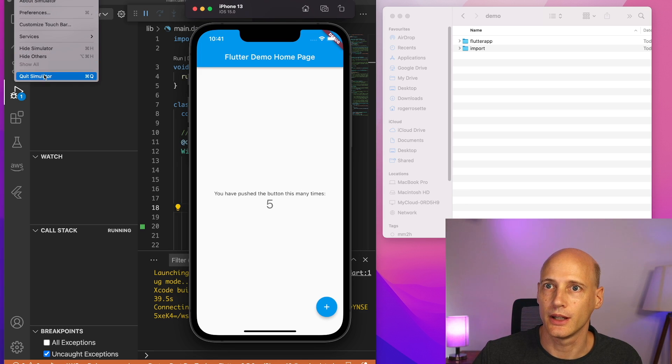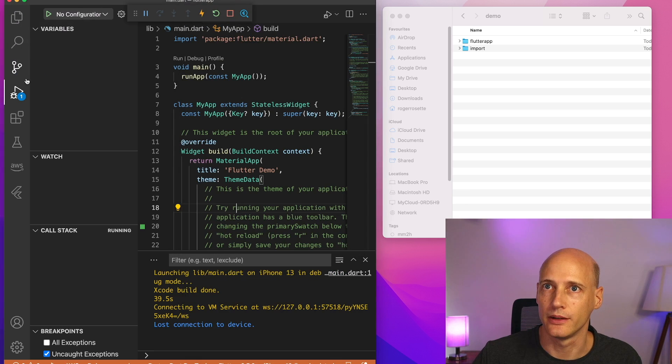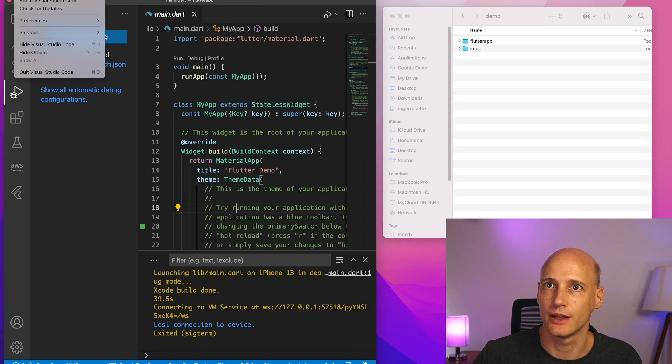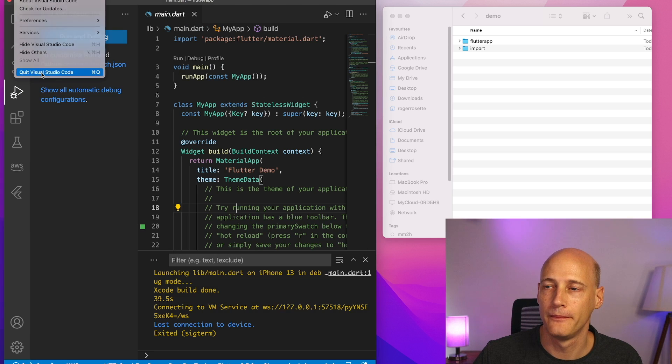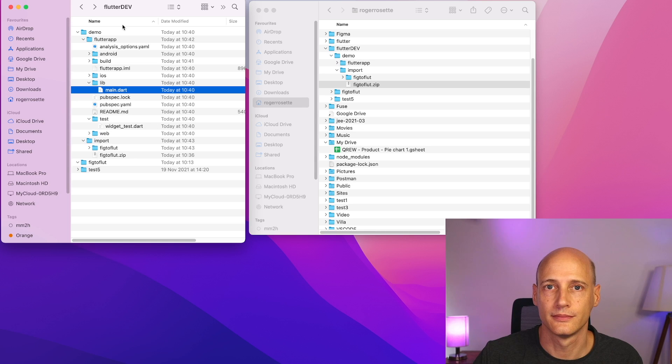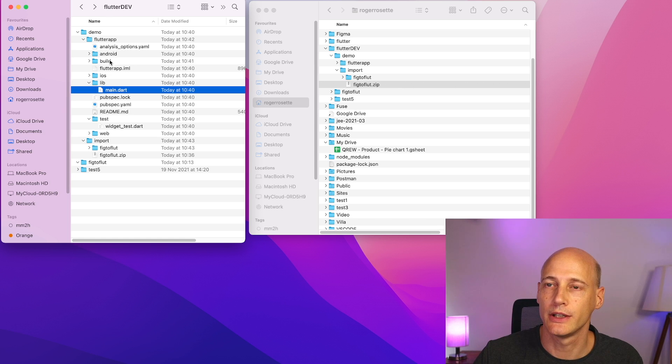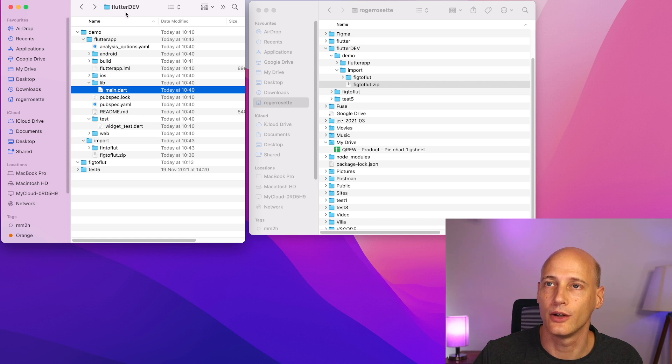So now I shut down the simulator, I shut down VS code. All right, so on the left, we see the application we just generated using VS code.